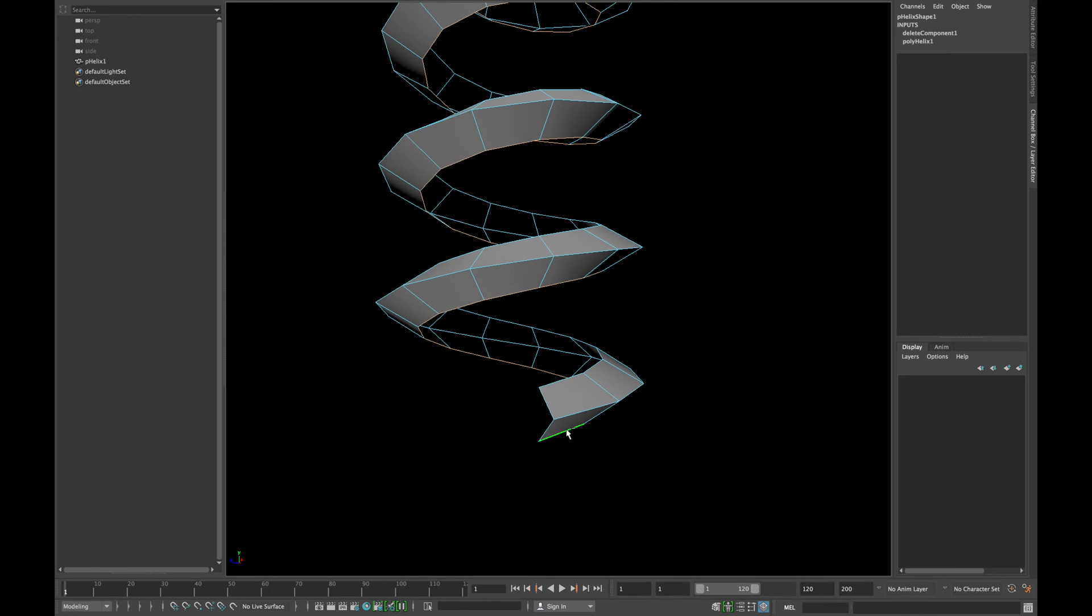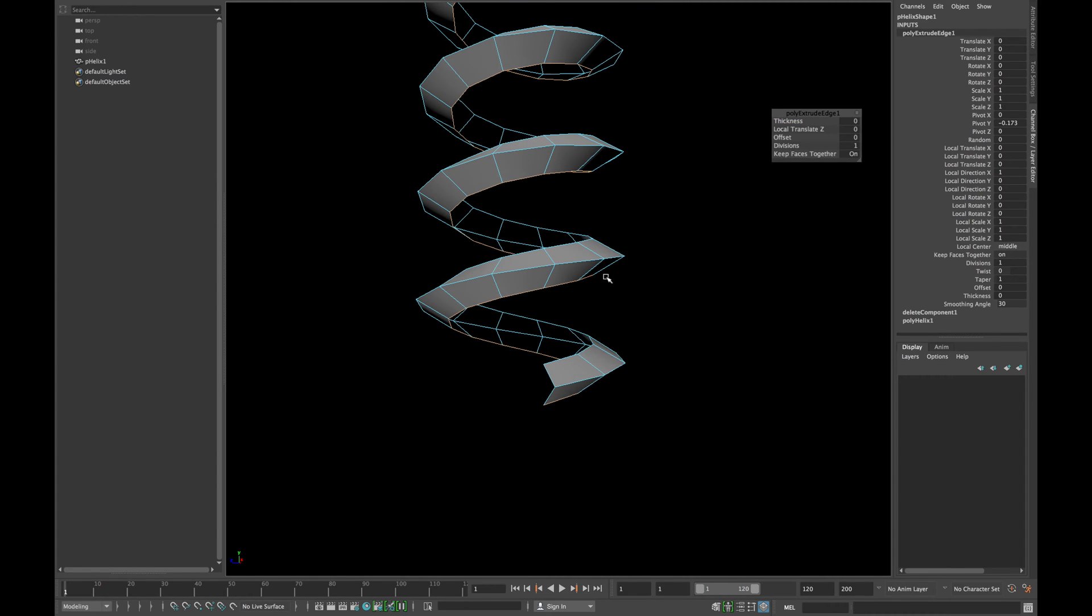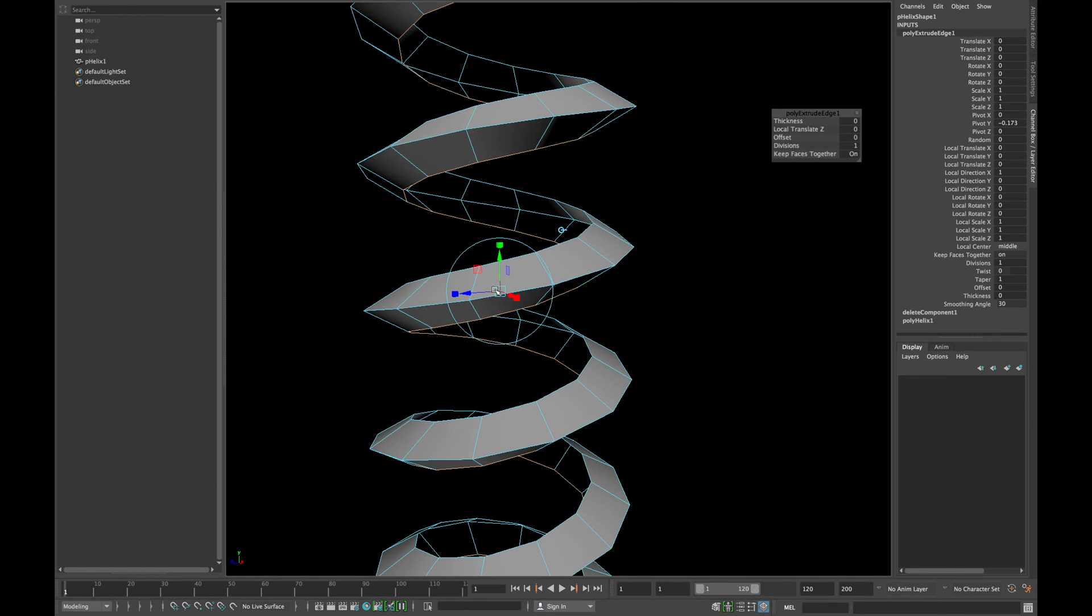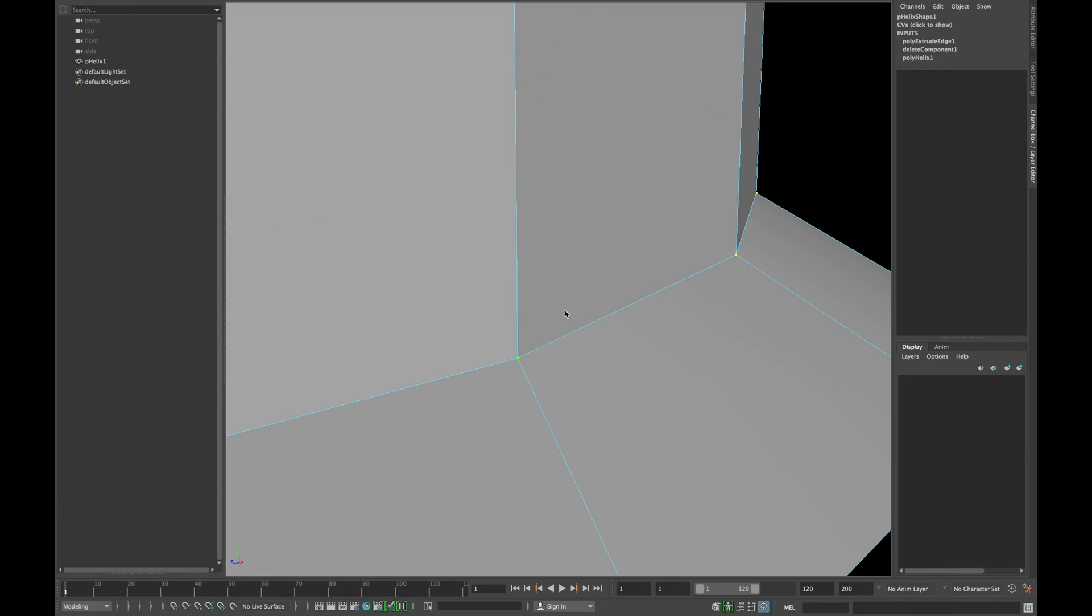Select all the bottom edges and extrude them. Move them down until they are aligned as shown. Now select all your vertices and merge them.